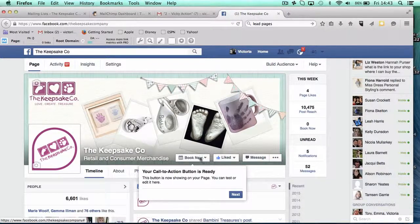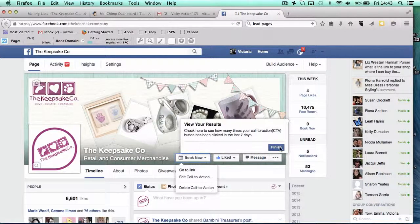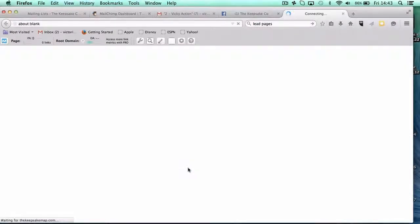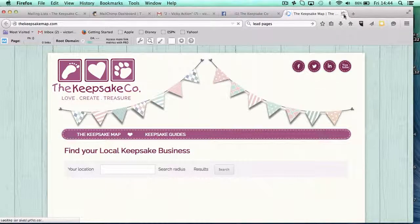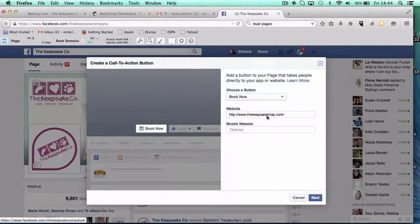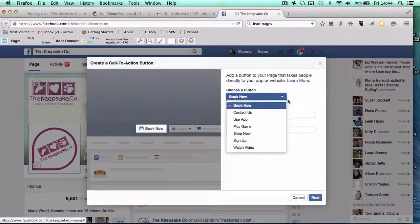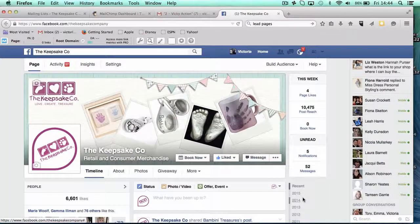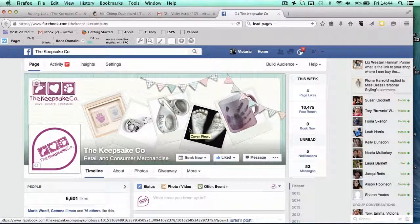Here's our call to action button now — it's ready on our page, and we can test it. It's going to take us to our keepsake map. It's also showing that we can edit it, so if I decide we want to do shop now or just contact us or something like that, I can go in and change that. That's how you set up a call to action button on your header, which is definitely worth doing.